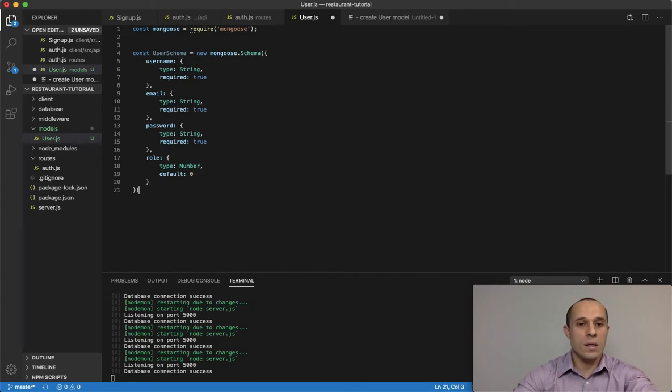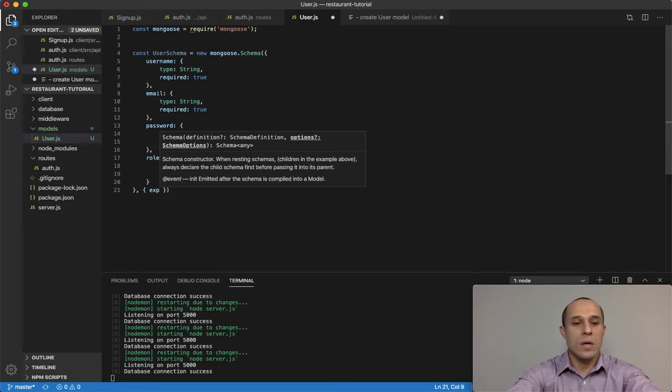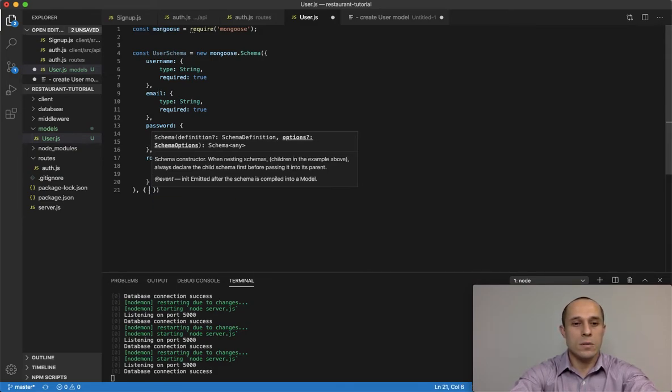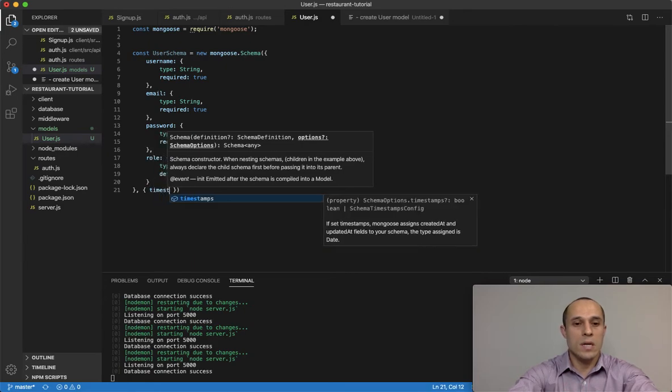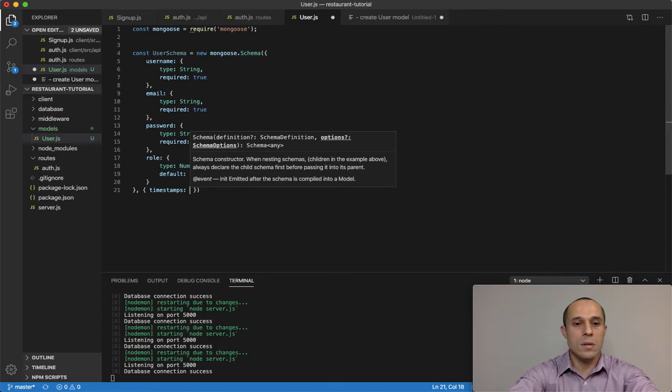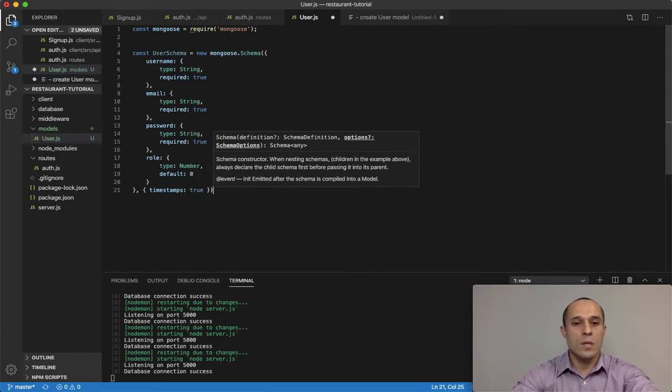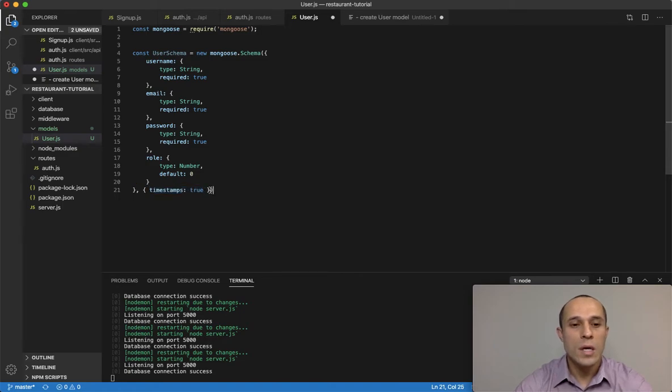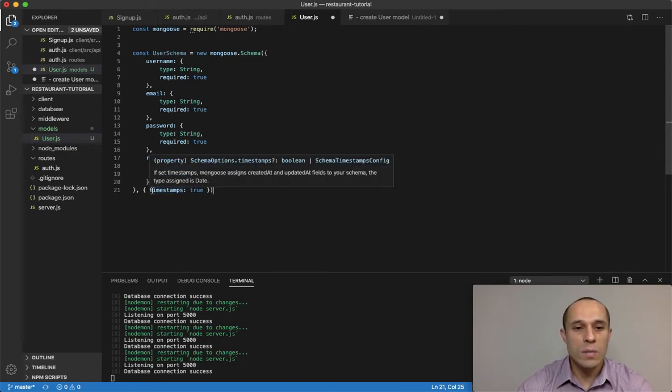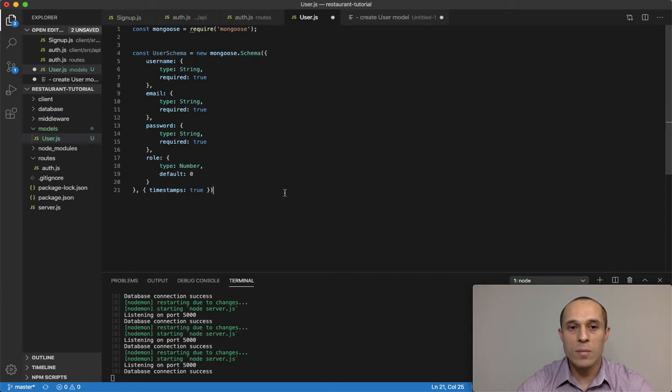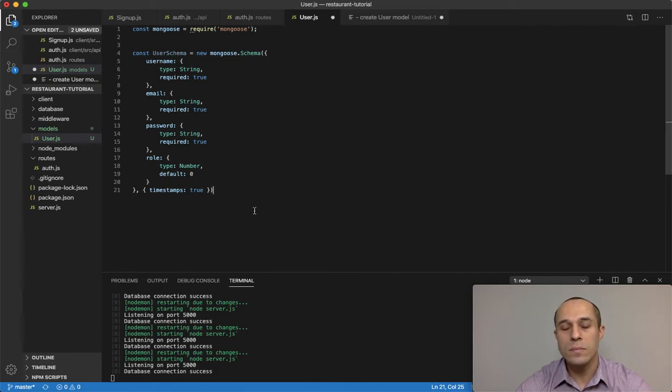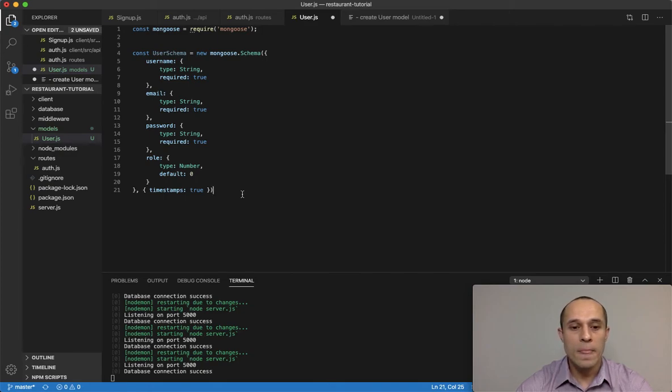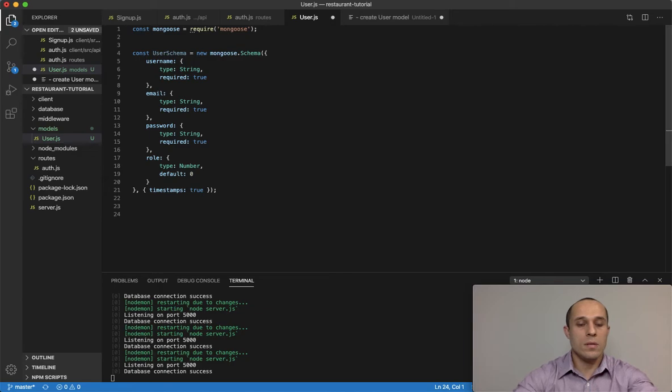The next thing here, we're gonna have timestamps, timestamp of true. So by me setting this property here, timestamps of true, this would mean that whenever an instance of this user is created, a created at property and updated at property would be created.